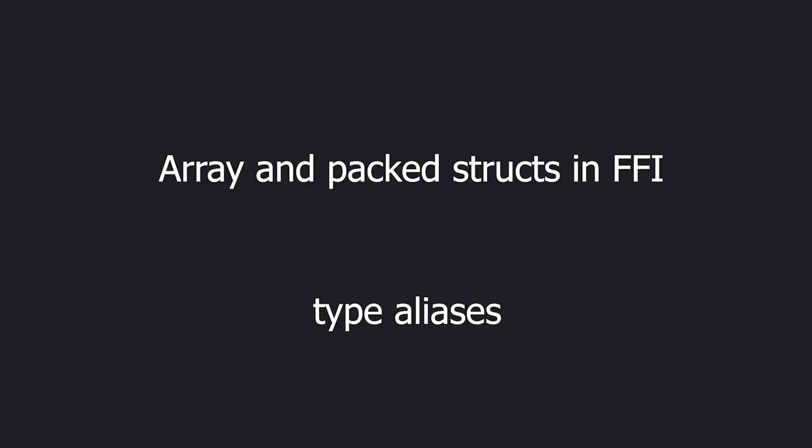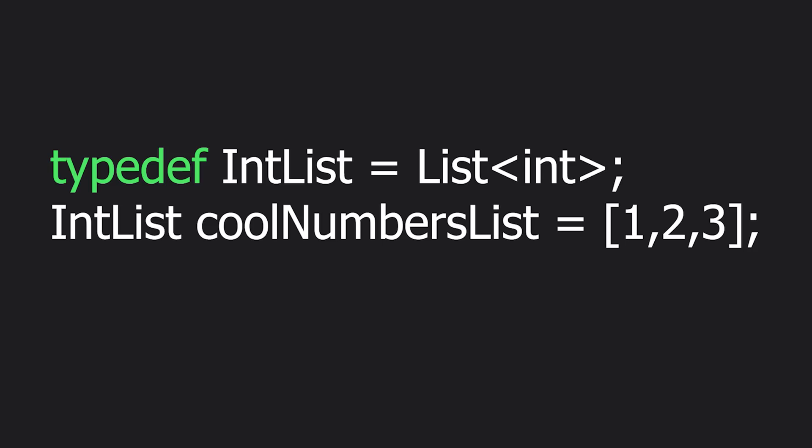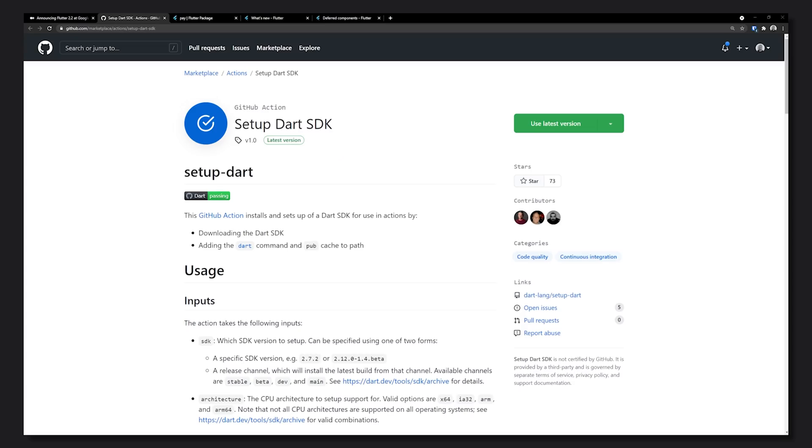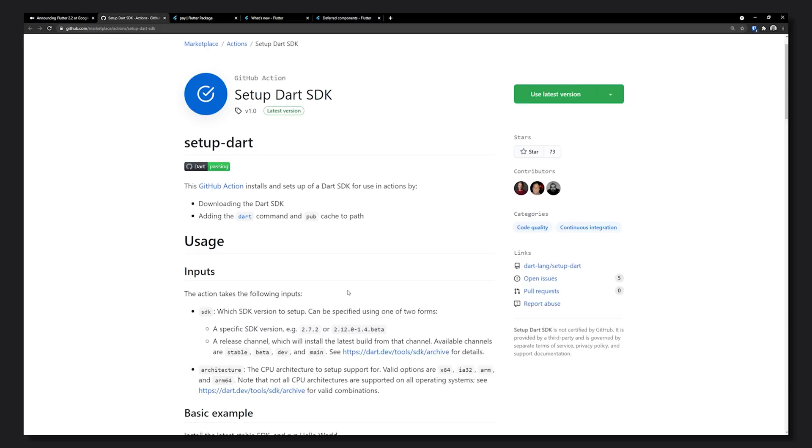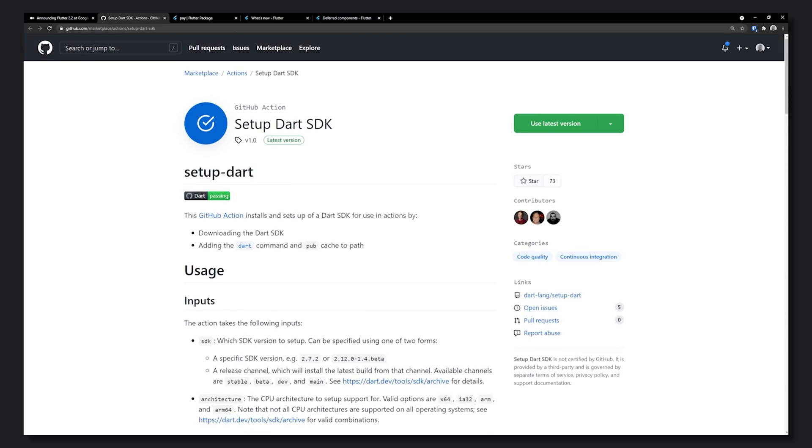Moving on from specifically Flutter, we have Dart 2.13, which now supports array and packed structs in FFI and type aliases. Now you can finally make your own int list type. They also announced a Docker image as well as a GitHub action for installing Dart SDK.